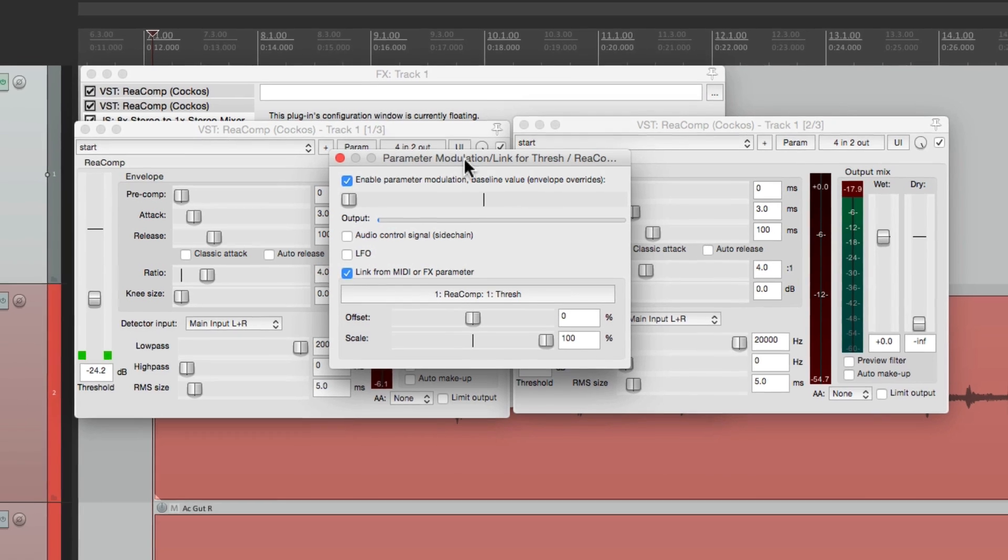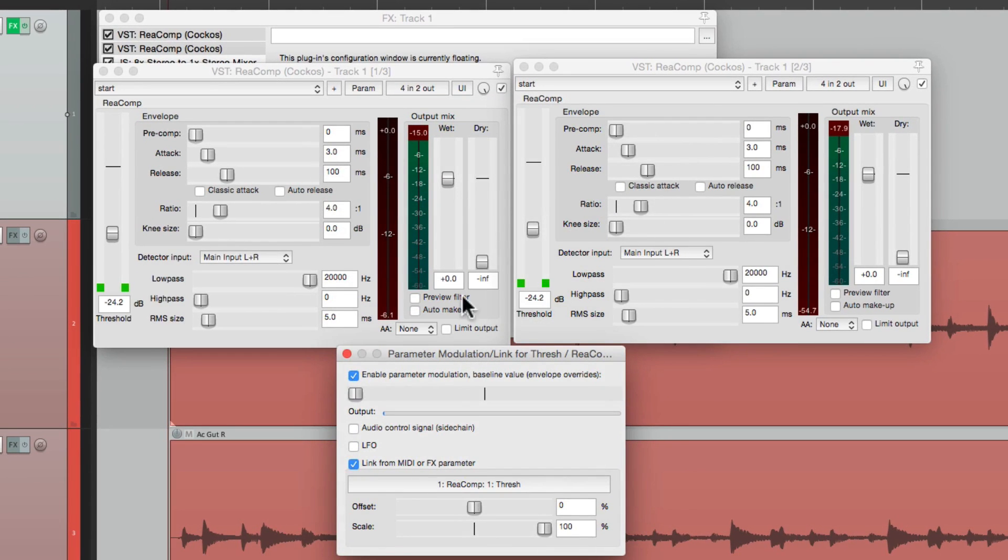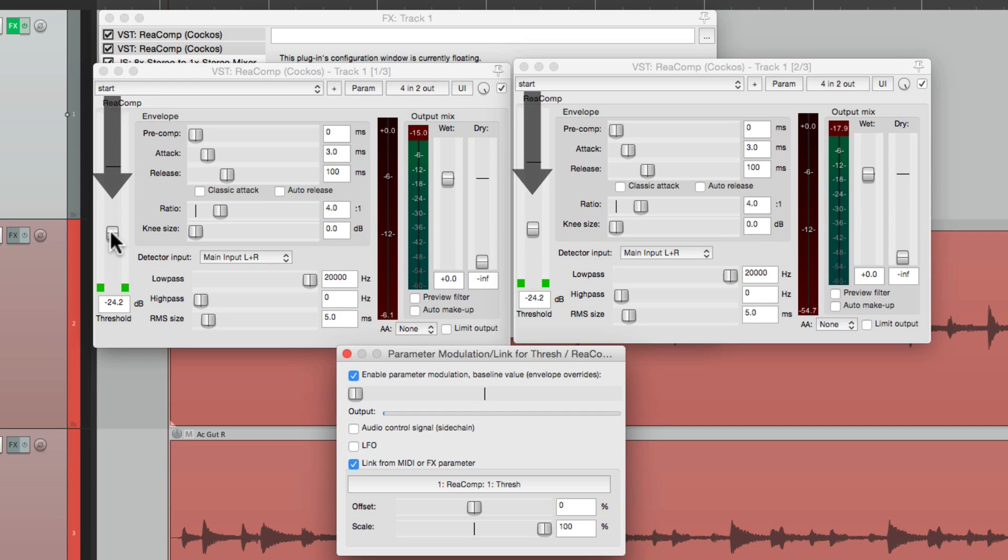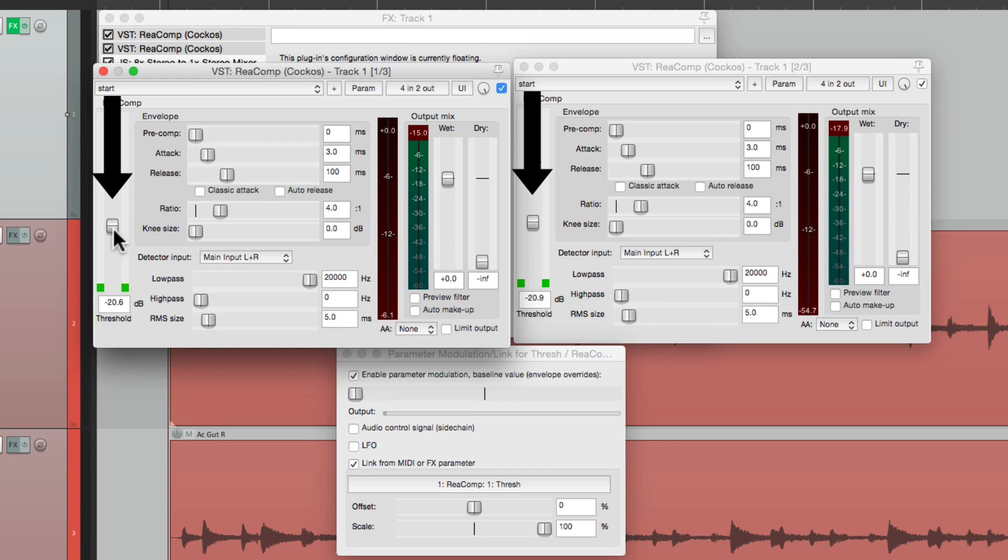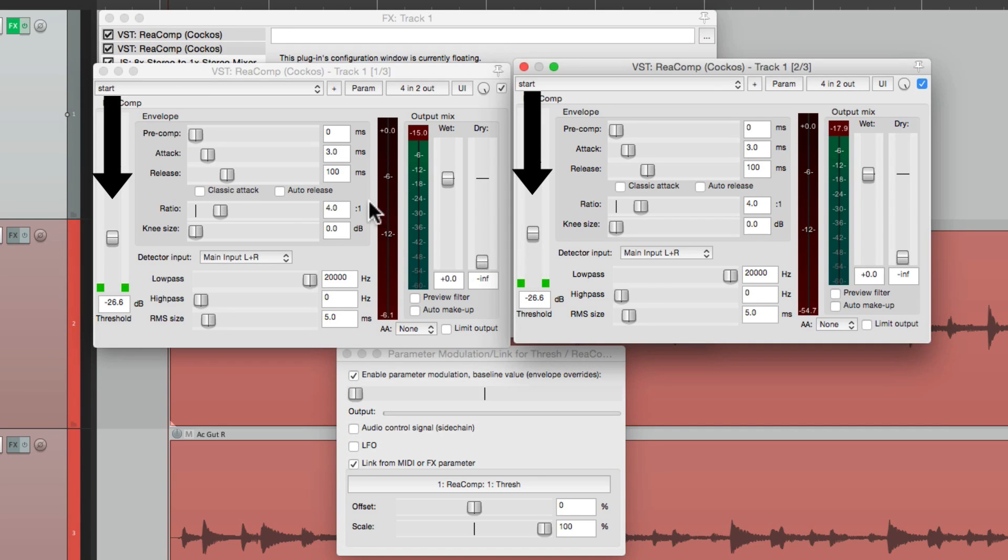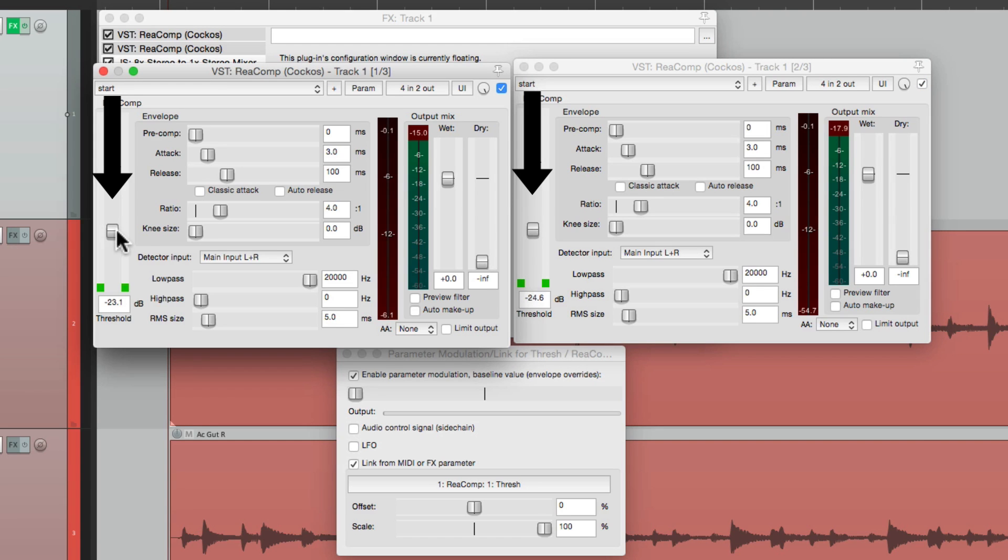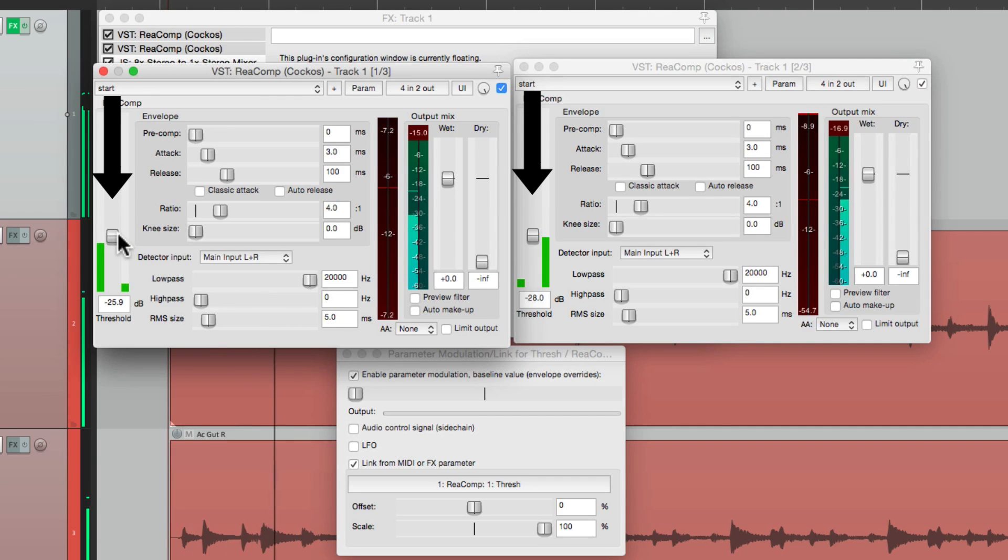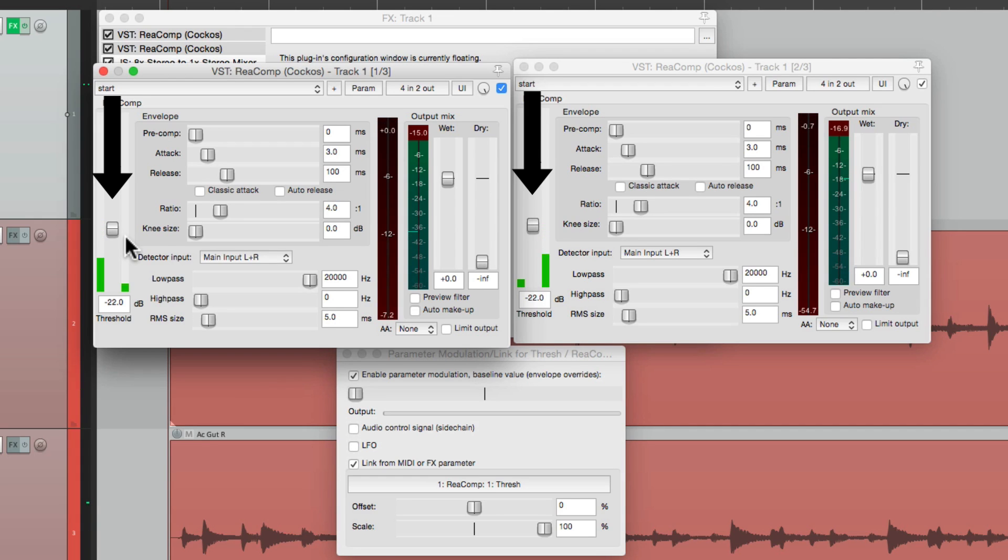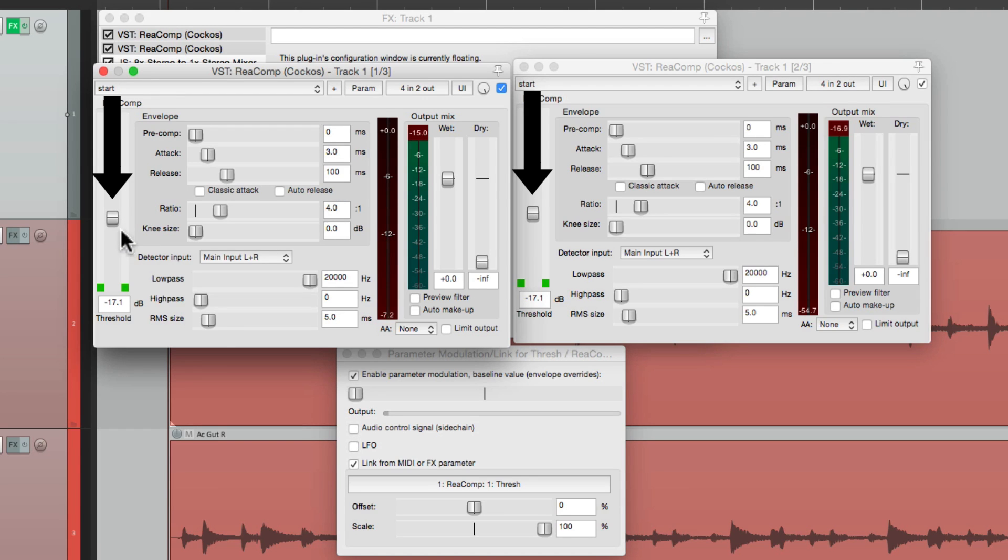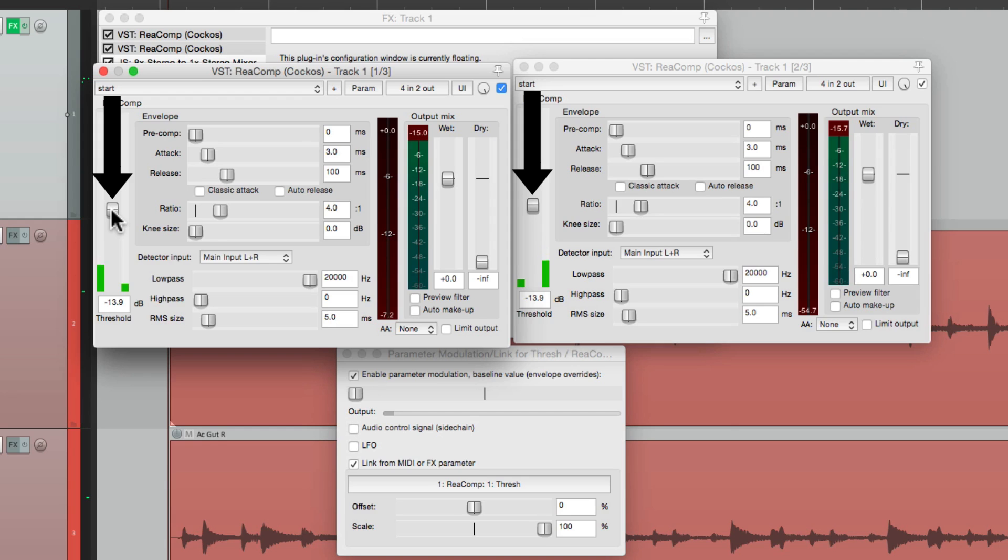So let's move this out of the way. Now if I move the threshold on this one, they move together because they're linked or grouped. So at any point I think it's compressing too much, I could just go to this one and back off a bit. Or if I want to compress more, I could bring it down more. And both of them are going to move together.